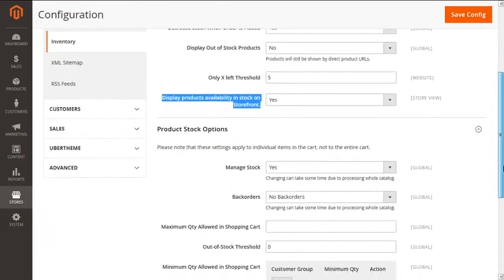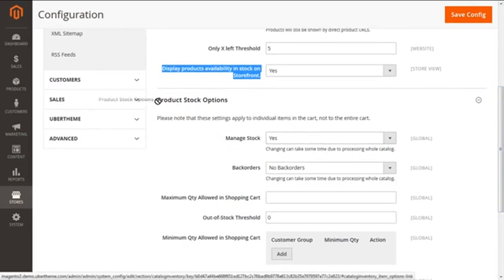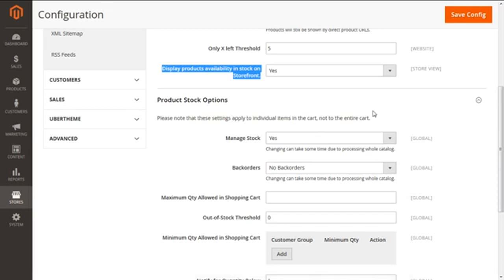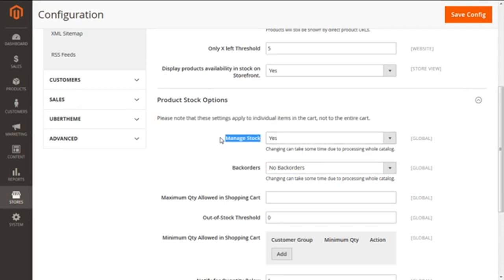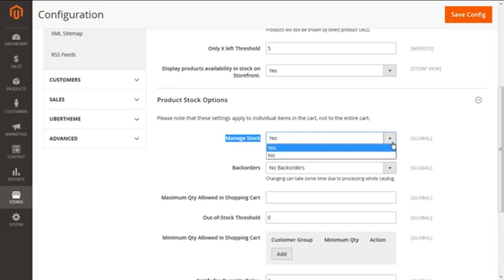Moving ahead to Product Stock Options. Note that these options work individually per product rather than for the entire cart. Our first option under Product Stock Options is 'Manage Stock,' which is enabled by default. It helps us track products in stock. You can disable it with No — for example, for downloadable products or custom-made products that are always manufactured on order. We are selecting Yes to manage stock.